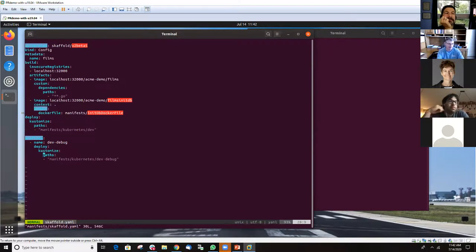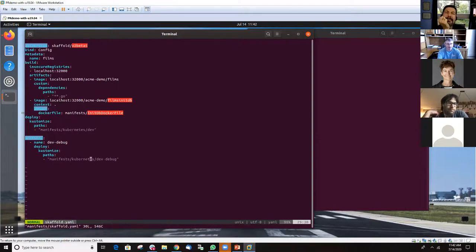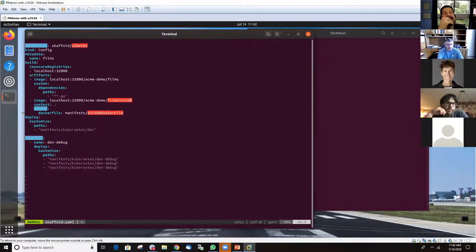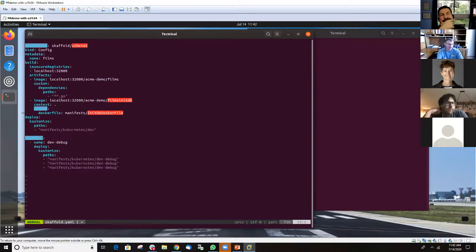You could have 20 different profiles, each pointing to different overlay directories as needed. Worth noting: in the latest version of Scaffold, the 'path' key was renamed, which broke the existing YAML and required a quick fix before this session. Let me show you what it looks like in practice — running scaffold dev.